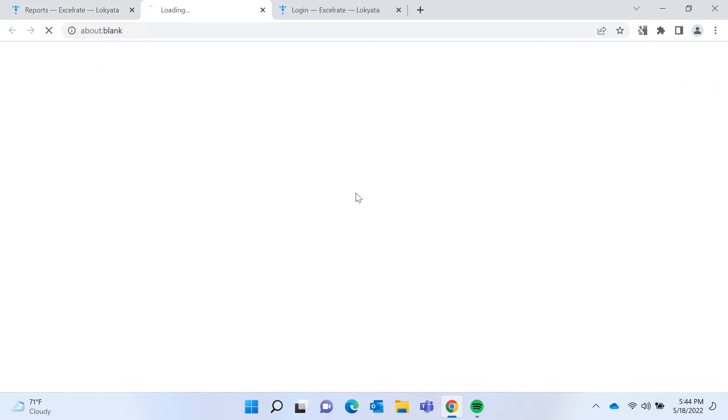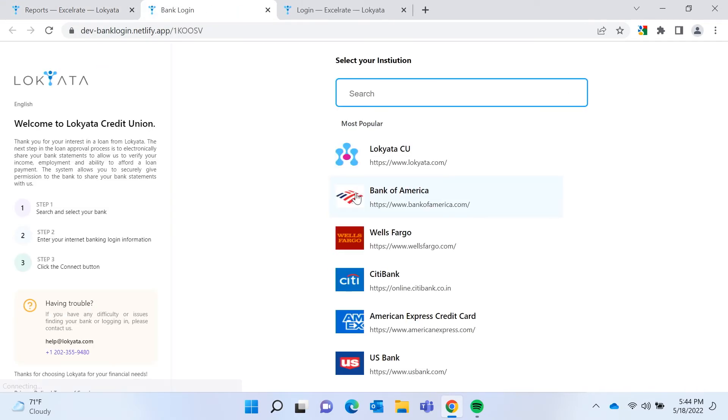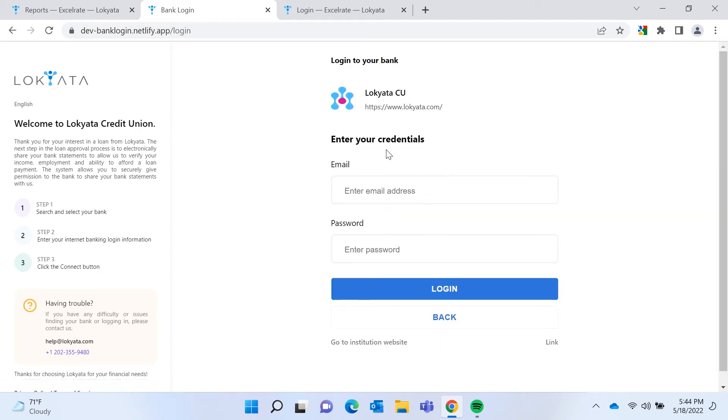An SMS and an email message are sent to the borrower with something that's branded with your institution. And when they click the link, they land on a page with some instructions, and it allows them to choose the institution for the account that they want to link to evaluate their bank statements. So we'll pick the Lokiata CU.